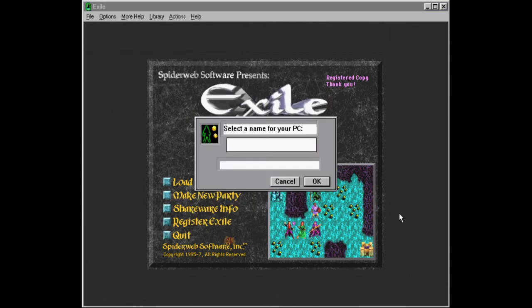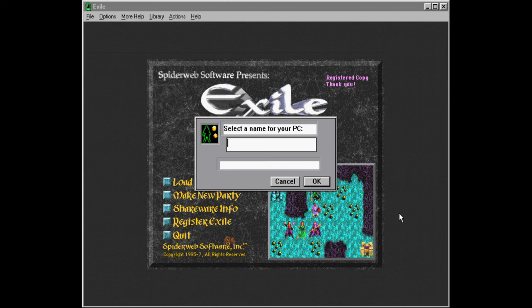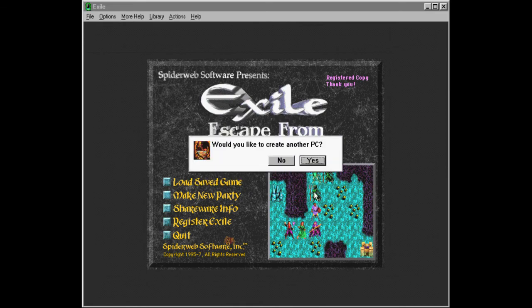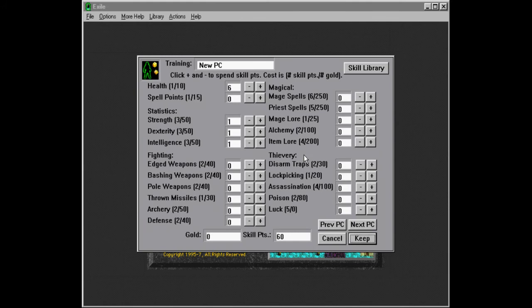So this is going to be a lady. Oh yeah, names. I maybe should have thought up some names before. Yeah, that's going to be okay. So she is going to be Rezia. Yes, I would like to create another PC player character.